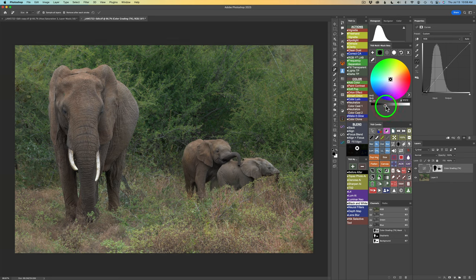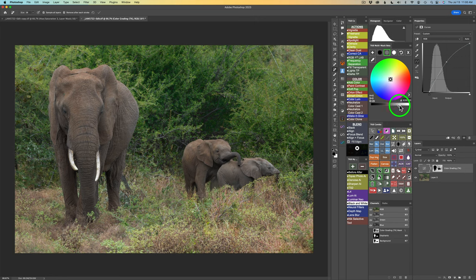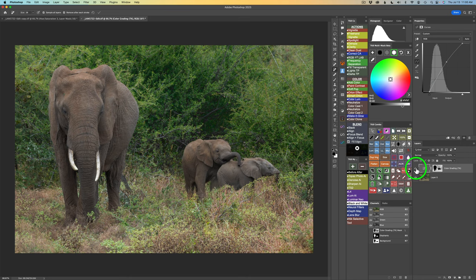Now for midtones: click the gray circle and drag to the right — I went to plus 29. But that's my vision; you have your own vision, so adjust it the way you like. Let that artist inside you out. For highlights, I'll click the white circle and drag to plus 40. Here is the before and here is the after — so now we have our background adjusted and it already looks really good.